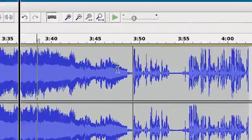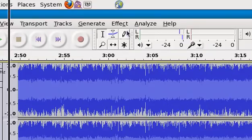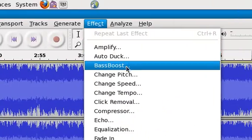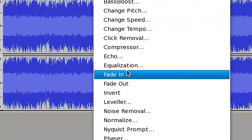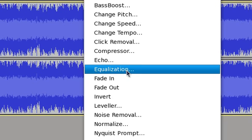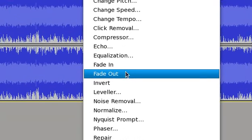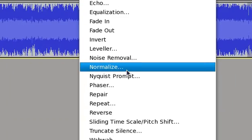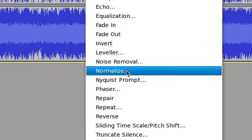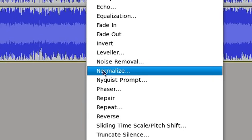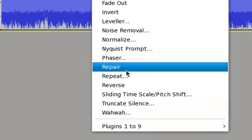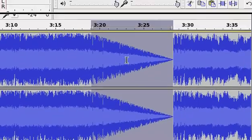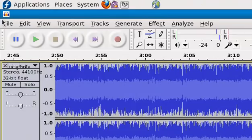You can also add effects as you go along. If I select this I can go to effects, and there are lots of effects here. Amplify, echo, equalization which is very useful for making the audio at the same volume. I can fade in, fade out, noise removal, normalize. Repair, repeat, reverse. If I select fade out it fades out right here.